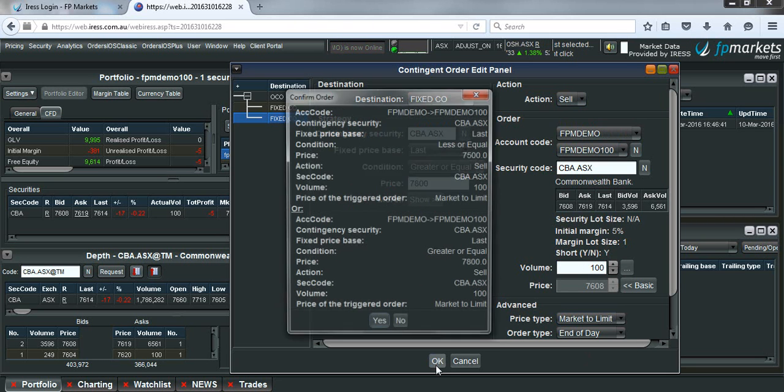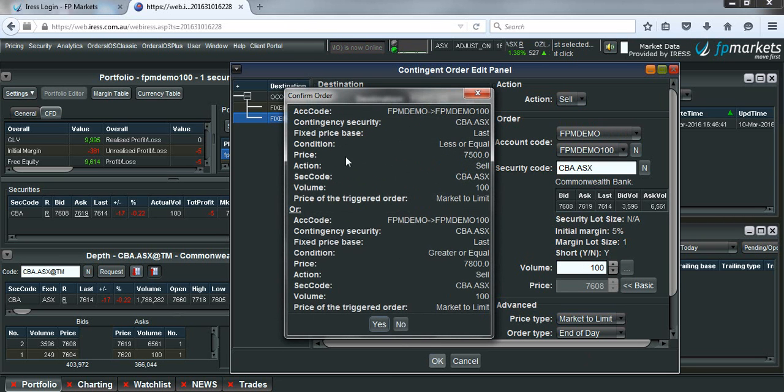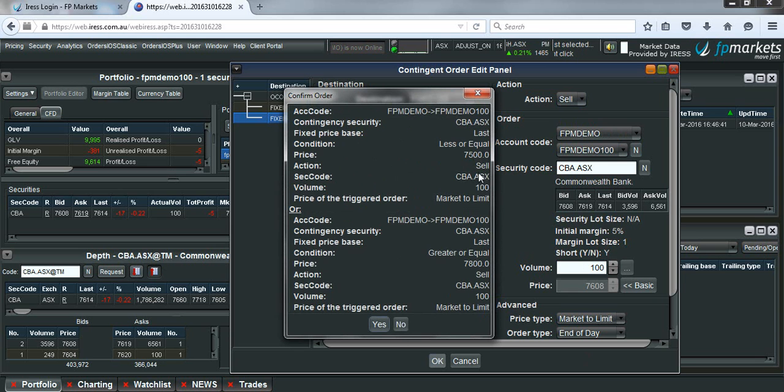Now we'll just make sure that this looks okay. So CBA, the last traded price is less than or equal to $75. Then we're going to sell 100 units, market to limit. That's the stop loss and the take profit.